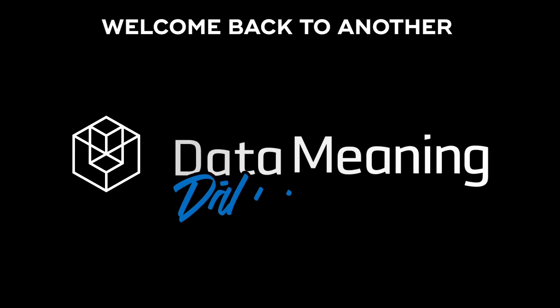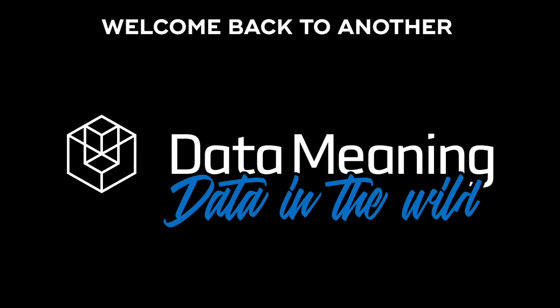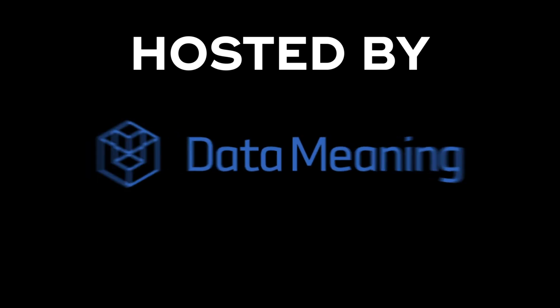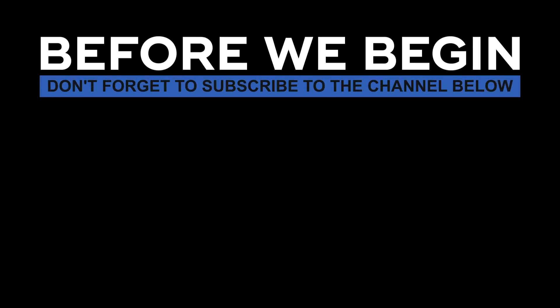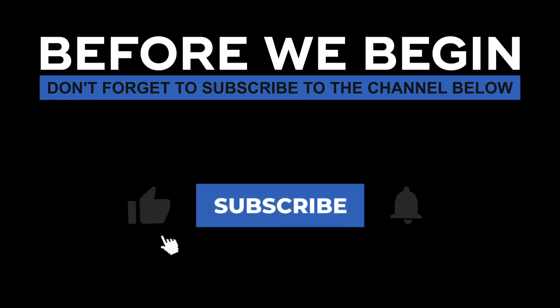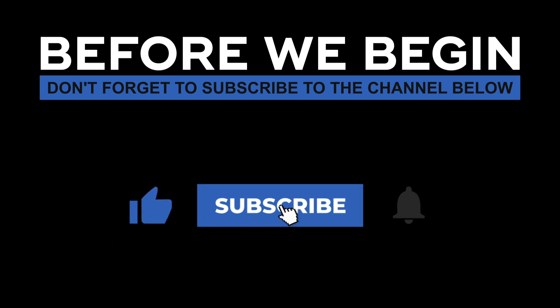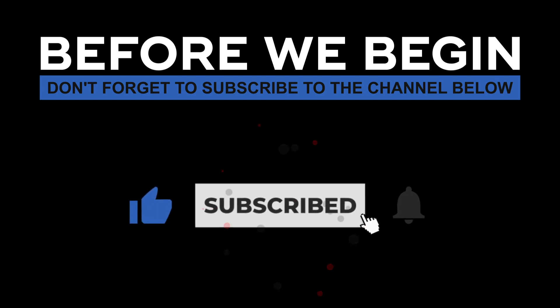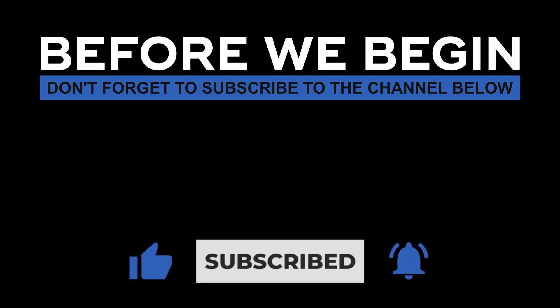Hi everyone! My name is João Leite and welcome back to another Data in the Wild episode hosted by DataMeaning. Before we begin, don't forget to subscribe to the channel below and click the bell to turn on notifications to be the first to know every time we upload a new video.